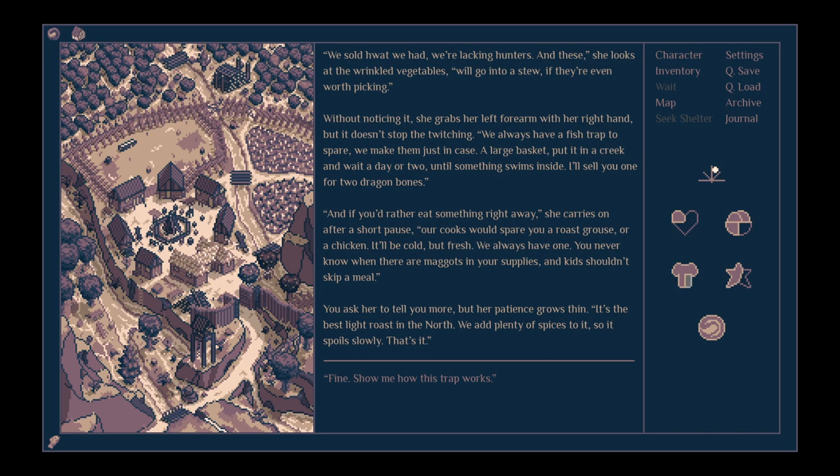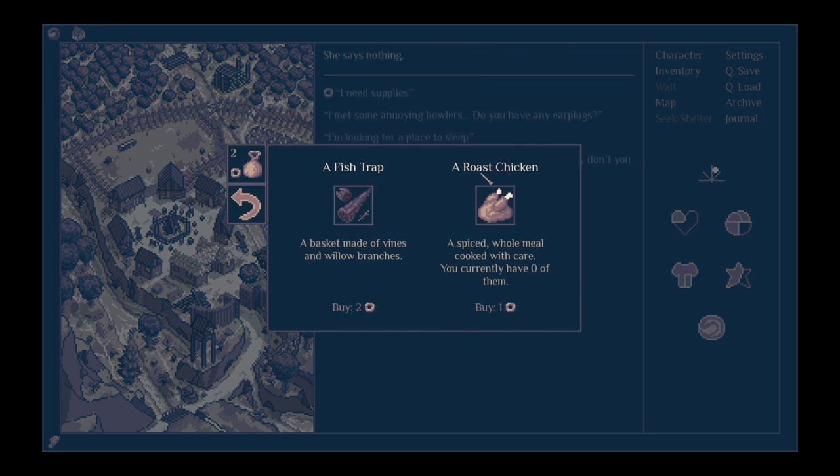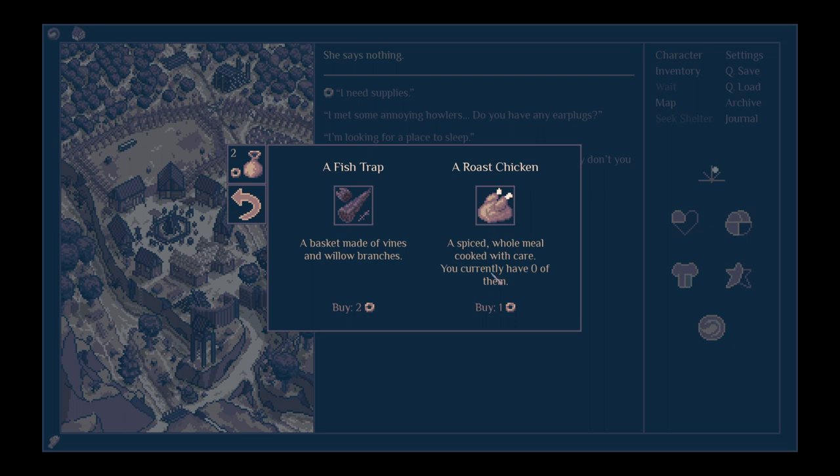You ask her to tell you more, but her patience grows thin. It's the best light roast in the north. We add plenty of spices to it, so it boils slowly. That's it. A spiced whole meal cooked with care. That might be nice. Don't need the fish trap. We've got one, albeit currently way in the south.